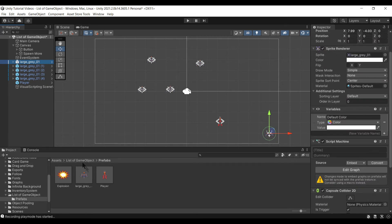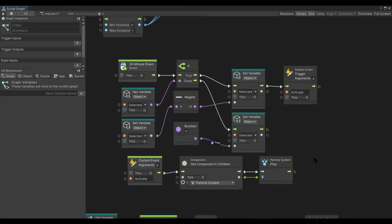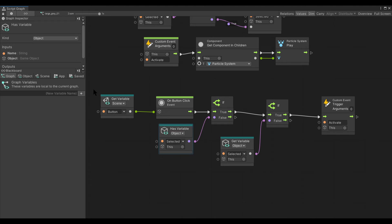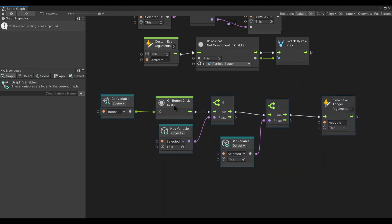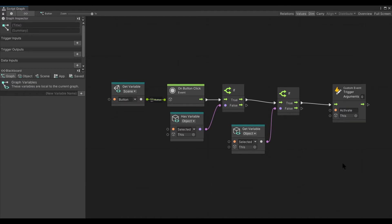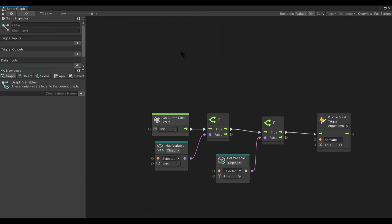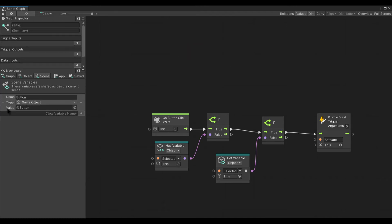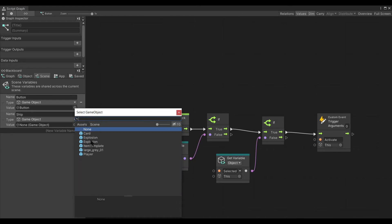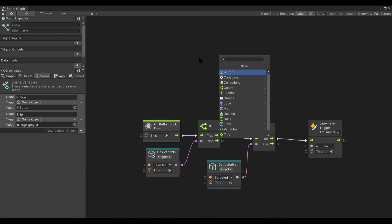One thing I really want to point out is that what we're doing here is actually bad practice. This onButtonClick on the prefab for the ship is not how you want to do this. You want the onButtonClick to actually be on the button instead. So I have removed the onButtonClick graph from the ship prefab and moved it onto the button itself. We're going to have to make some changes — first, instead of a scene variable called button, we'll have a scene variable called ship of type GameObject.